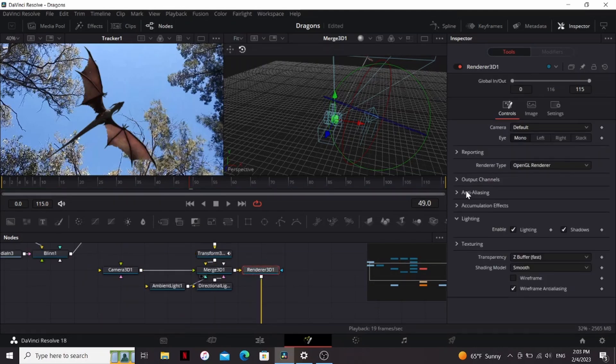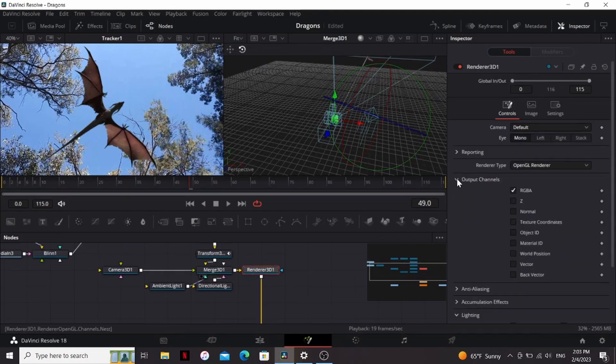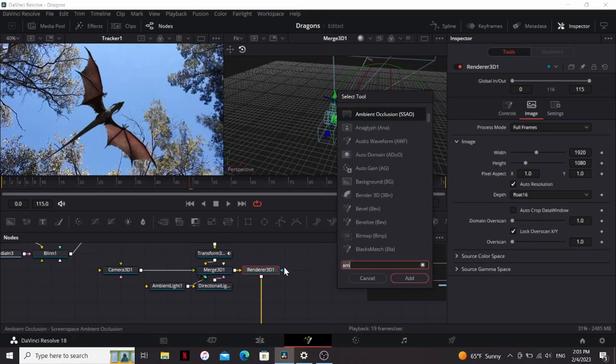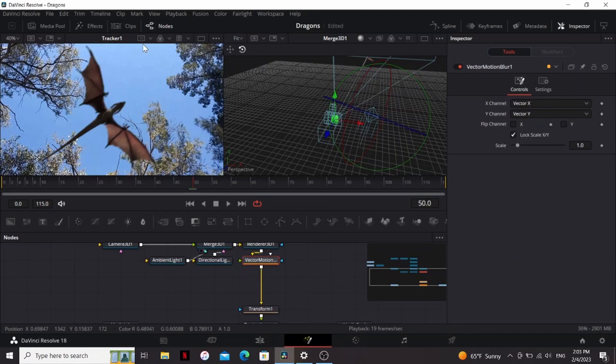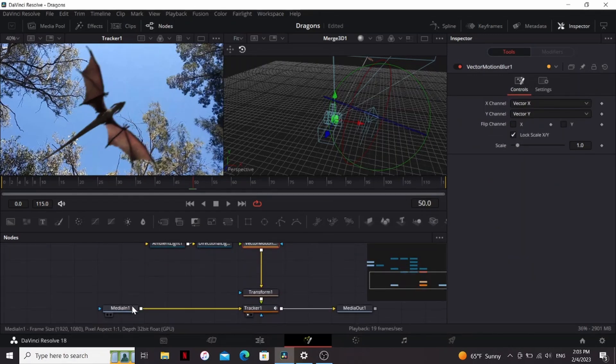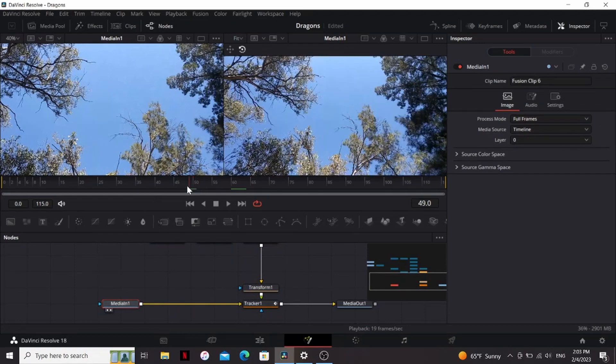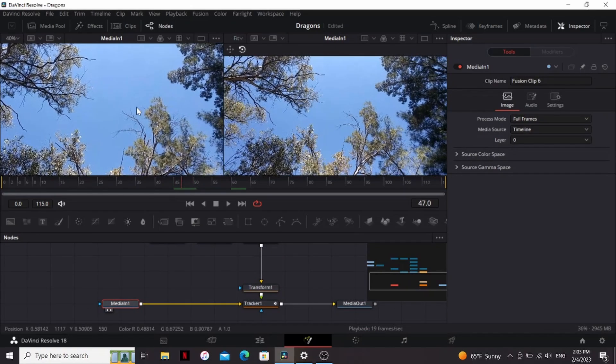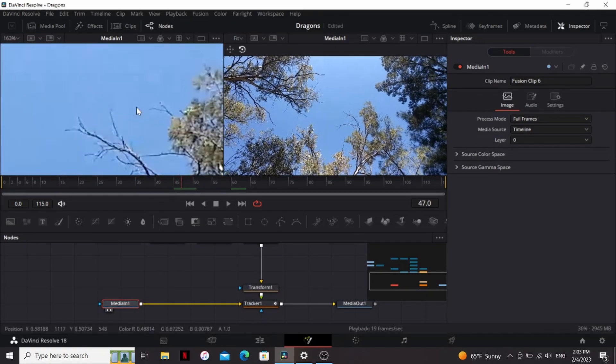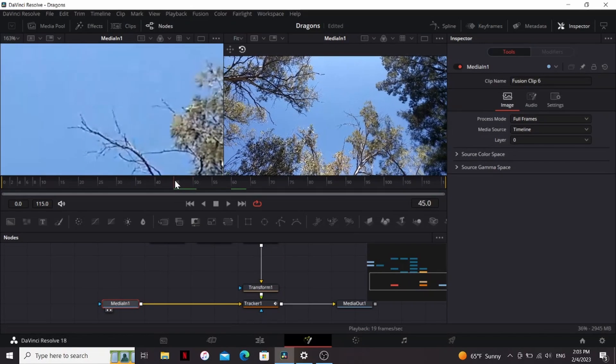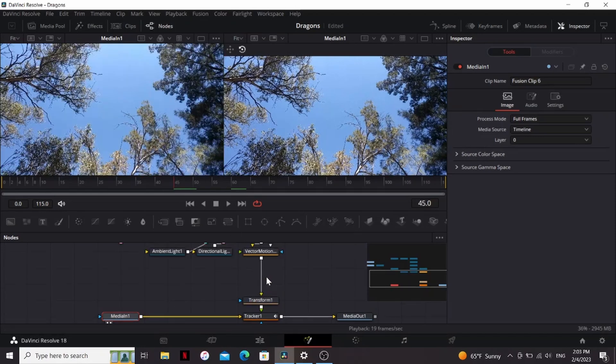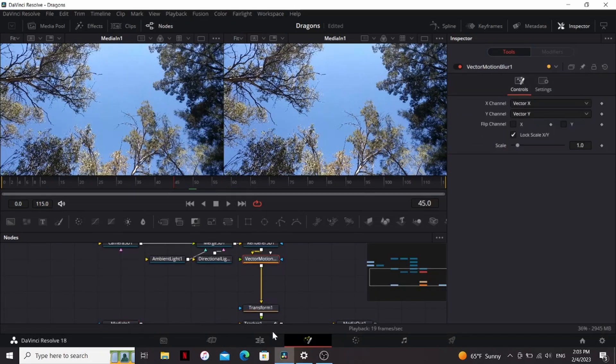So in the render 3D, I'm going to go to the output channels and check vector. Then in the image tab, I'm going to change the depth to float 16. So after that, I'm going to add a vector motion blur. So right off the bat, that looks pretty good. But if we look at our footage, you can see that there's this big movement going on, but there's really not that much motion blur going on. So in the vector motion blur, I'm going to bring down the amount to something like a 0.1.